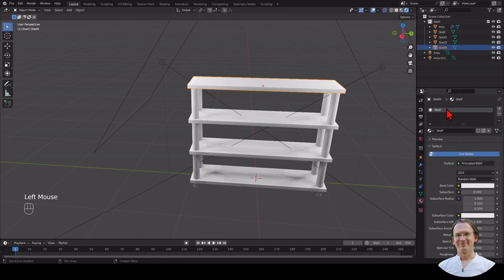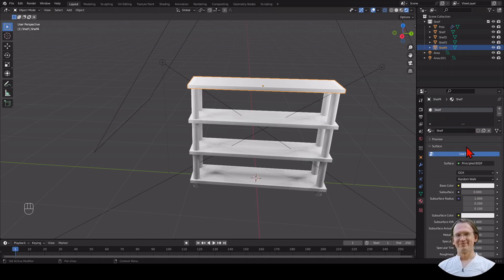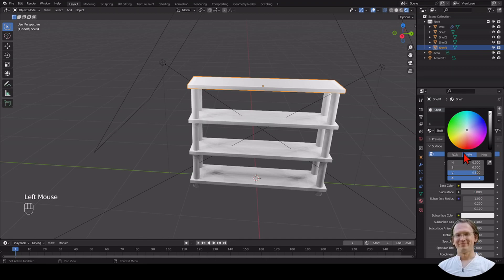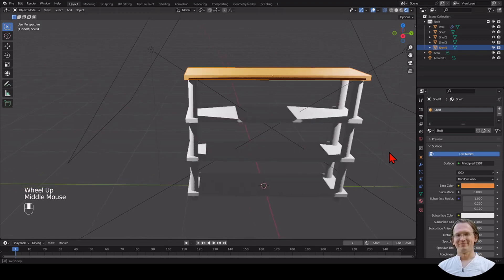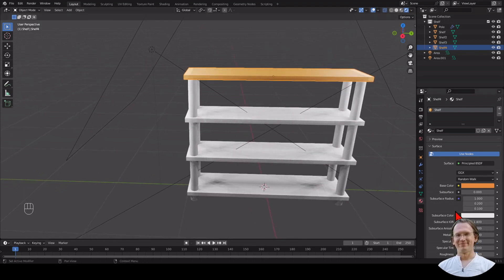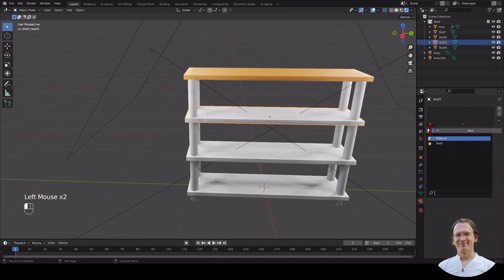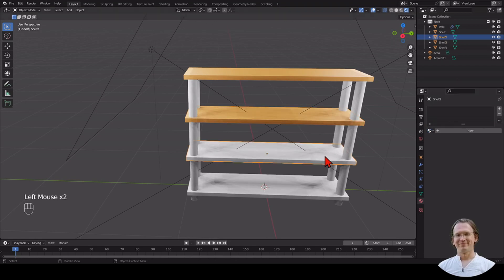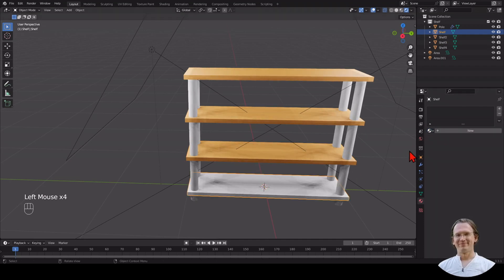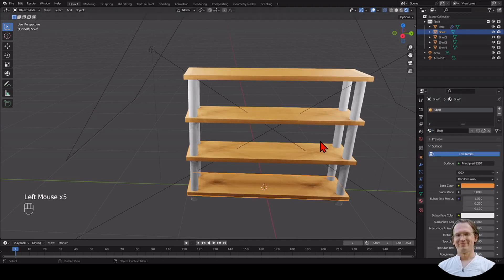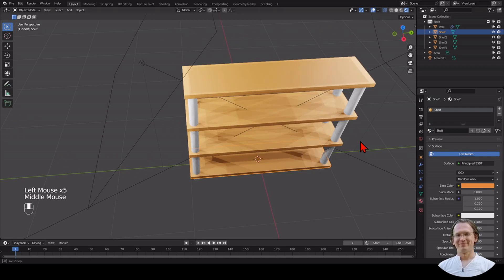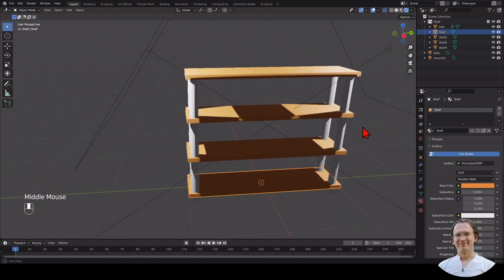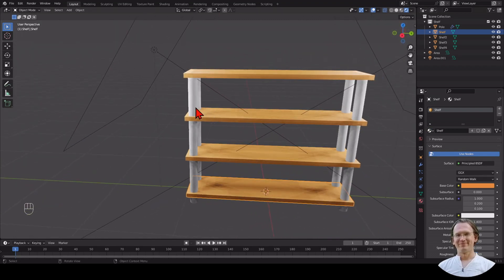I have this shelf selected. I can now change this material. I have this basic node, it's called Principled BSDF node. We don't need to worry about what that is. There's a base color in it. We can click on this base color and pick some light brown color. That looks good. I want to now use the same material for all my other shelves. I'm just clicking on this little icon here and then pick Shelf for each one of them. Now I have a shelf that looks a lot better.